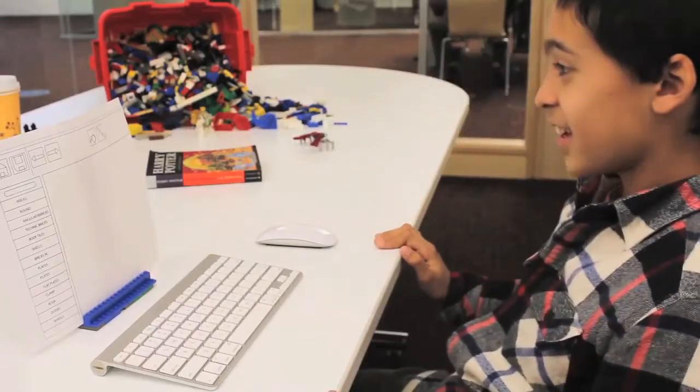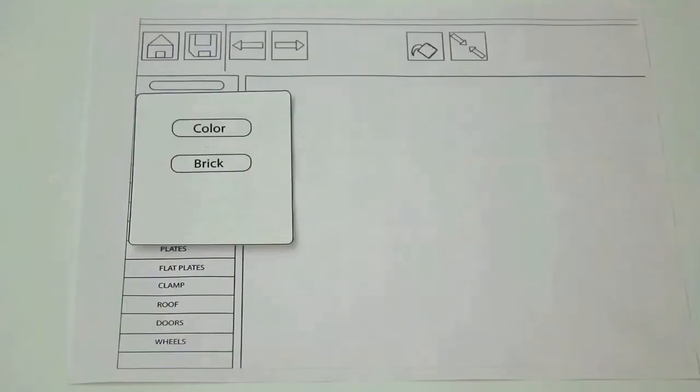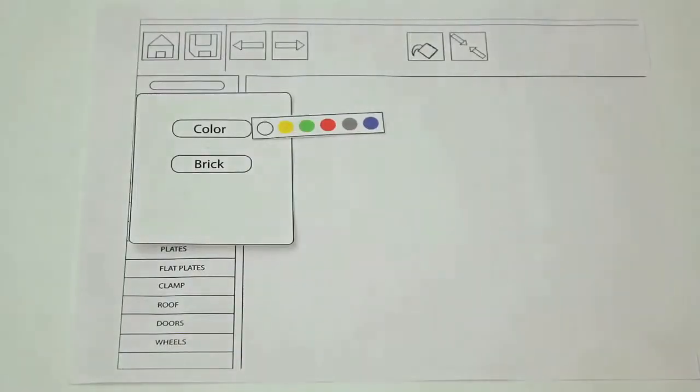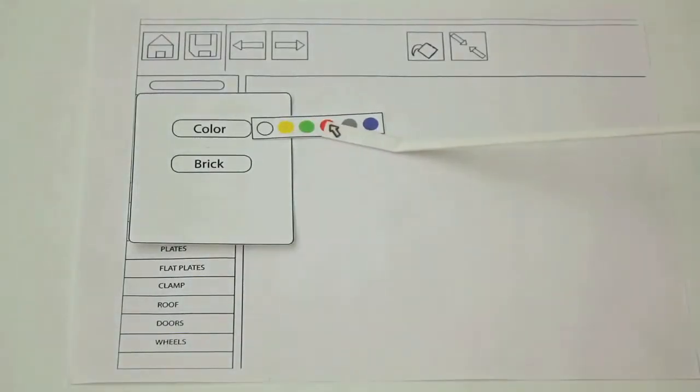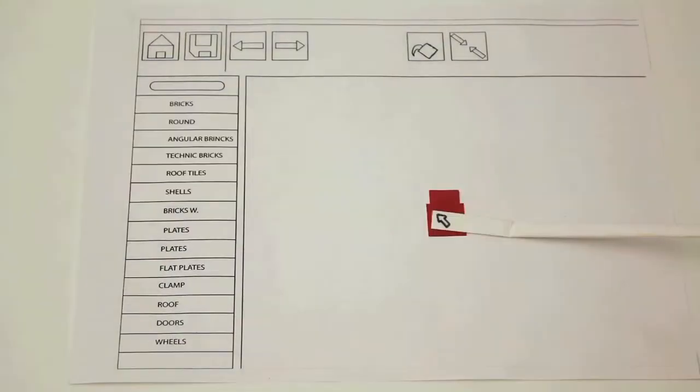For prototype A, we have improved several functions. For one, the search bar. It now allows the user to pick their preferred color first. Then the brick type, allowing for a faster way to search.